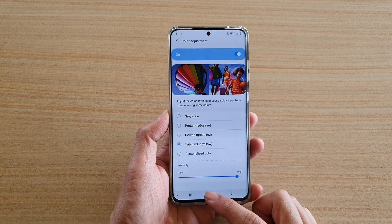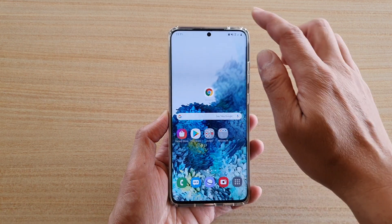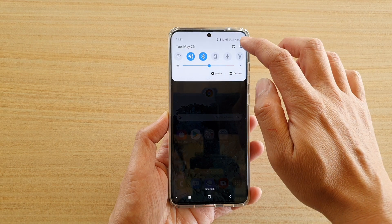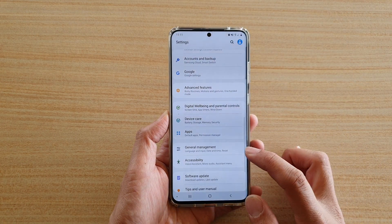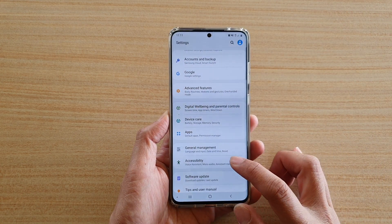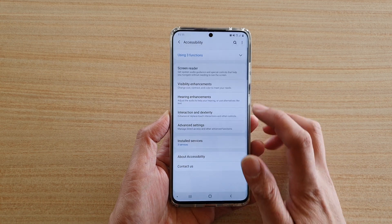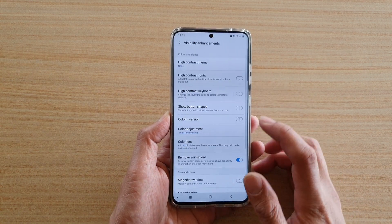First, tap on the home key to go back to your home screen. Then swipe down on the top and tap on the settings icon. Next, tap on Accessibility, and in here tap on Visibility Enhancements.